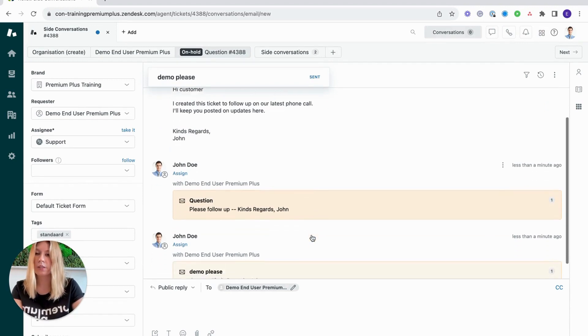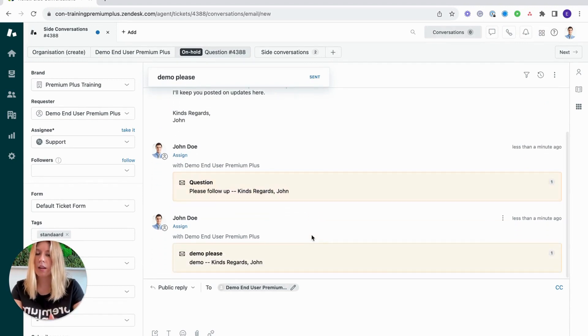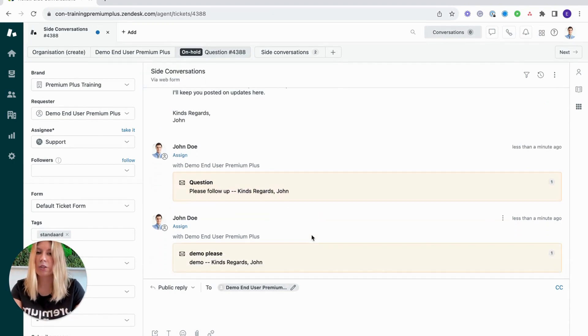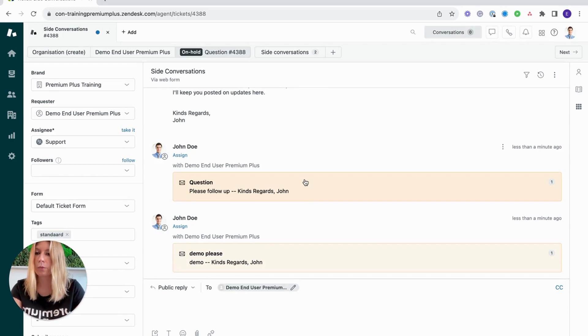You'll notice that side conversations add internal notes just to let you know what's going on with the ticket.